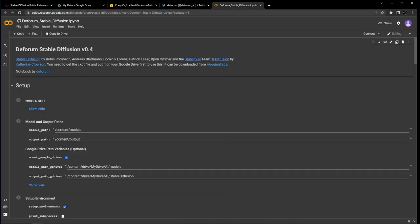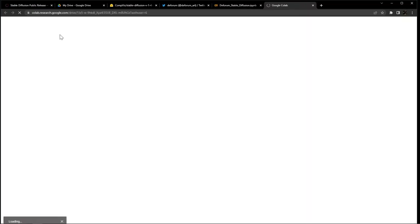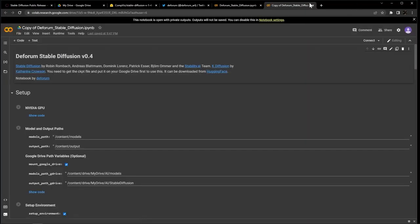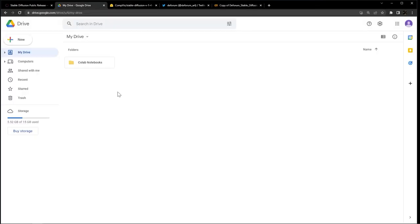After we have the DeForum Stable Diffusion notebook open, we want to create our own copy and save it to our drive, so at the top left, click Copy to Drive. This should open a duplicate in a new tab, and you can go ahead and close the original. Now, the notebook is stored in your Google Drive, and that's how you will access it in the future.